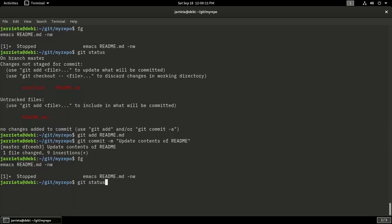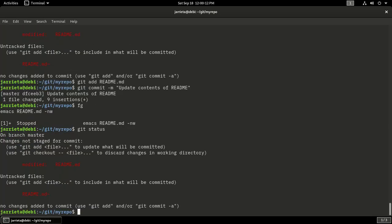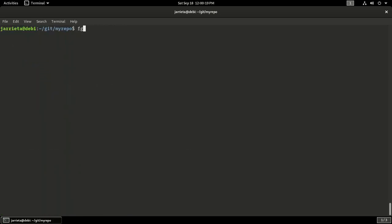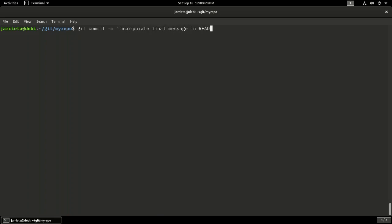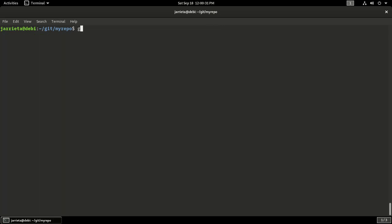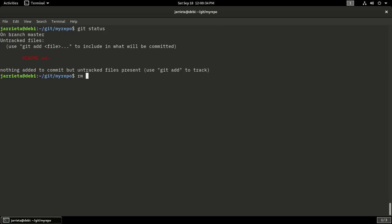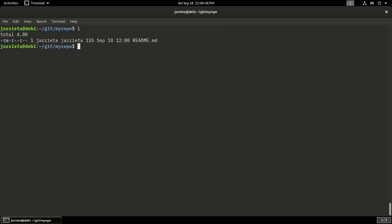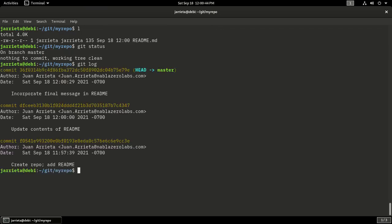This is the final thing I do. Save it, go back here, tells me exact same thing. Now it's modified again. I hit add the readme, commit. And if I do git status again, it'll tell me that I have nothing to commit, my working directory is clean. If I do git log again, it'll tell me the three things that I just showed you: create the repo, update the contents, and incorporate the final message.